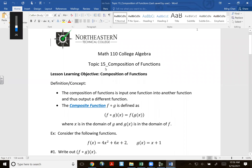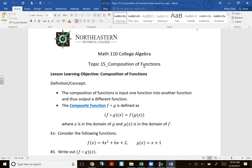All right, let's take a look at topic number 12 today: composition of functions. We talked about the transformation of functions, which is how the graph is moving around — reflecting along the x-axis, y-axis, vertical stretch, vertical compress. In the previous topic, we also talked about operations of two functions: you can add them, subtract them, multiply them, divide them.